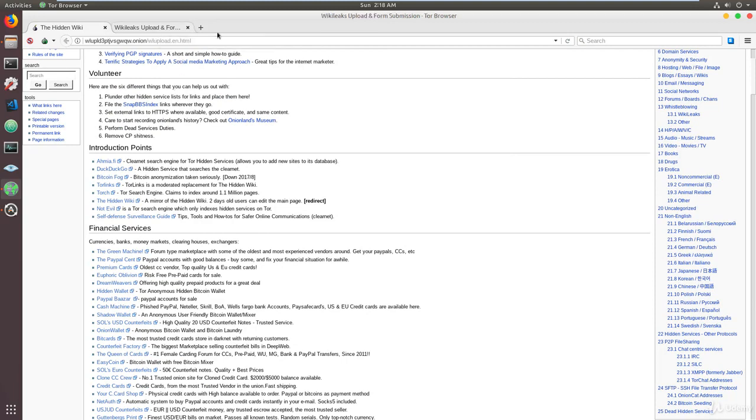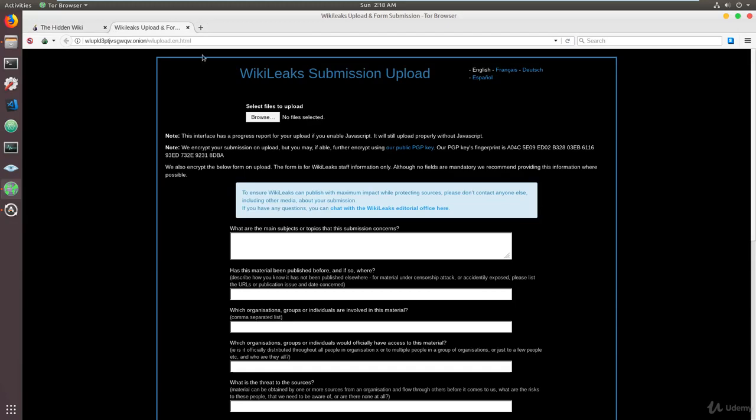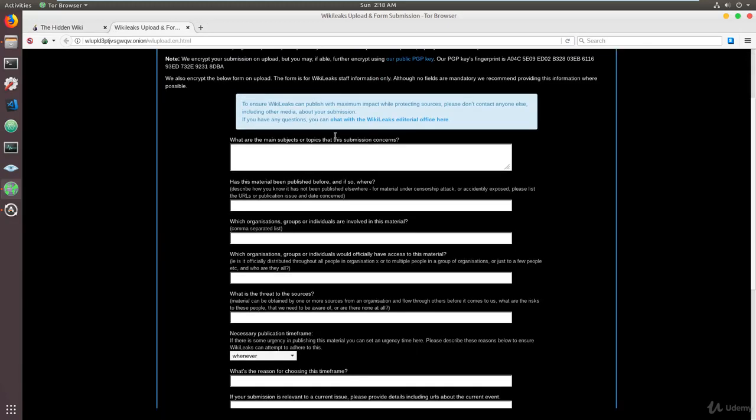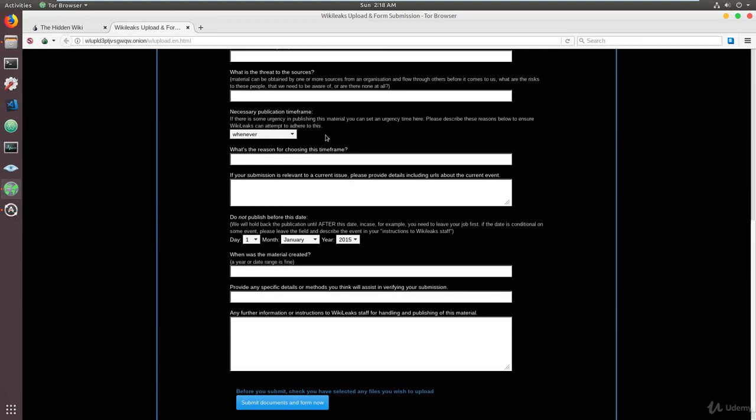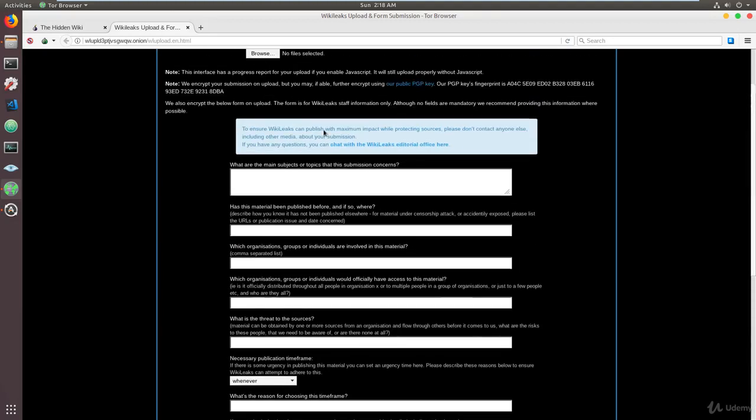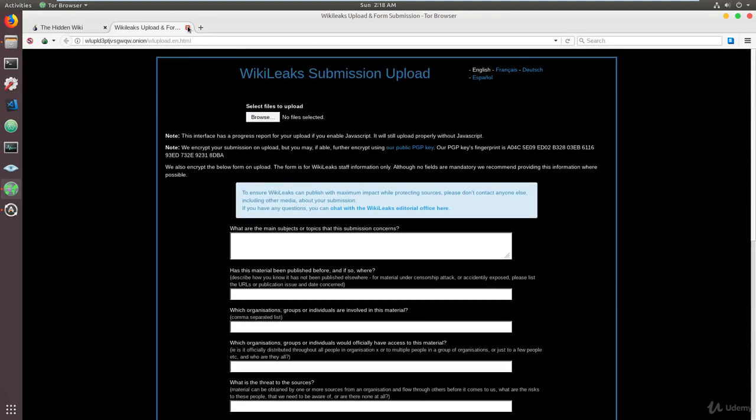As you can see, we have WikiLeaks here and WikiLeaks submission upload. So you can actually submit some information here that you want leaked, but we're not going to be doing that today.